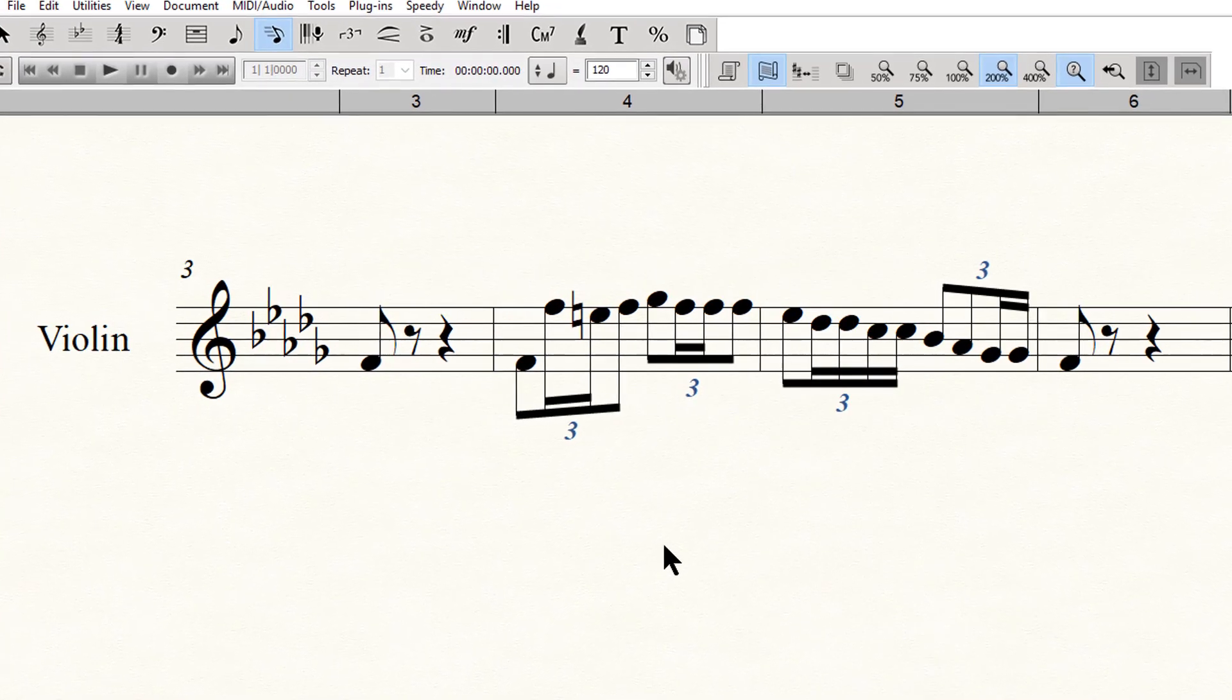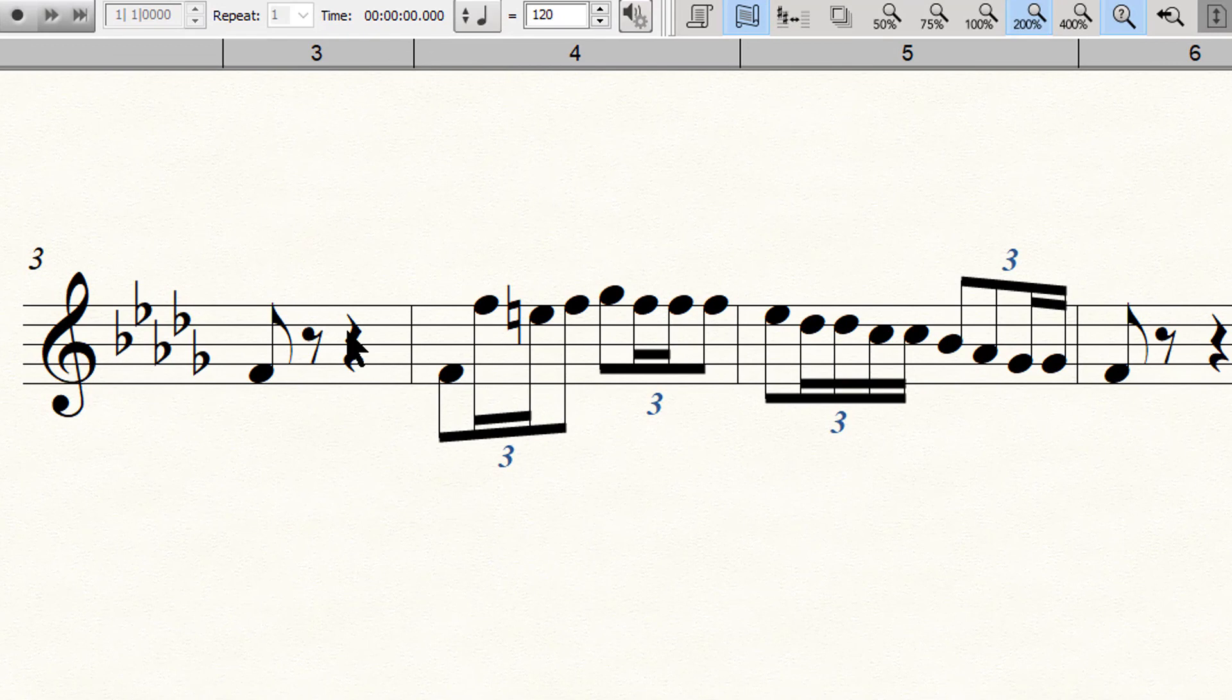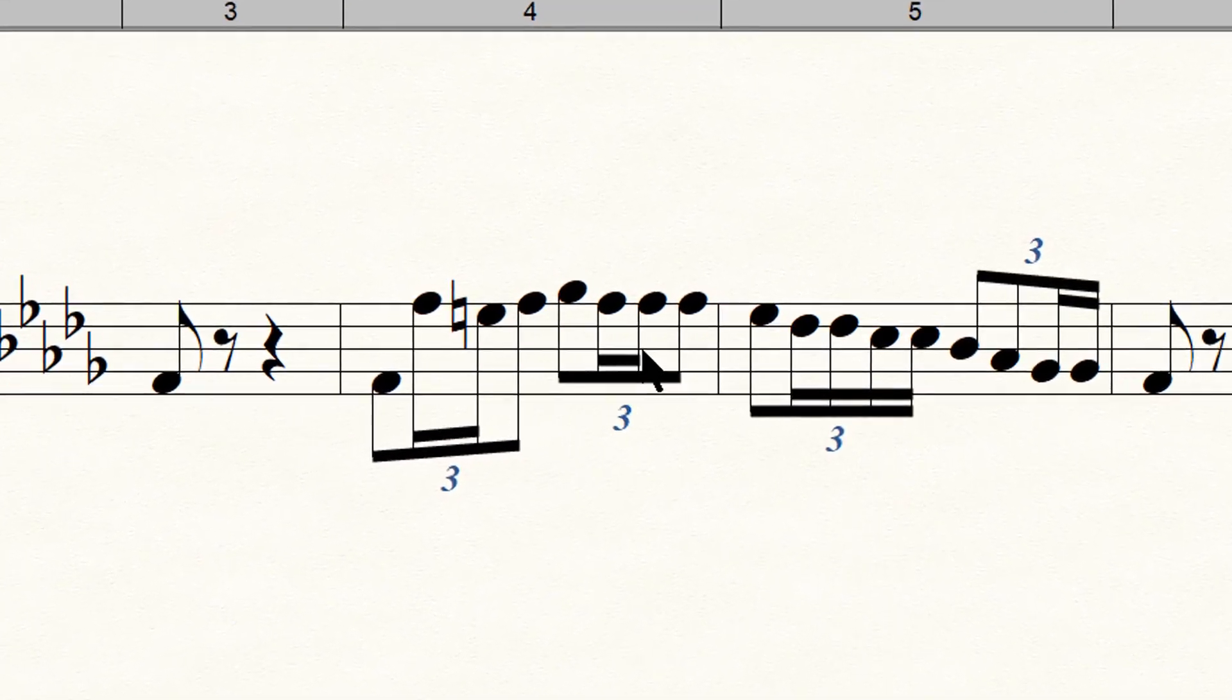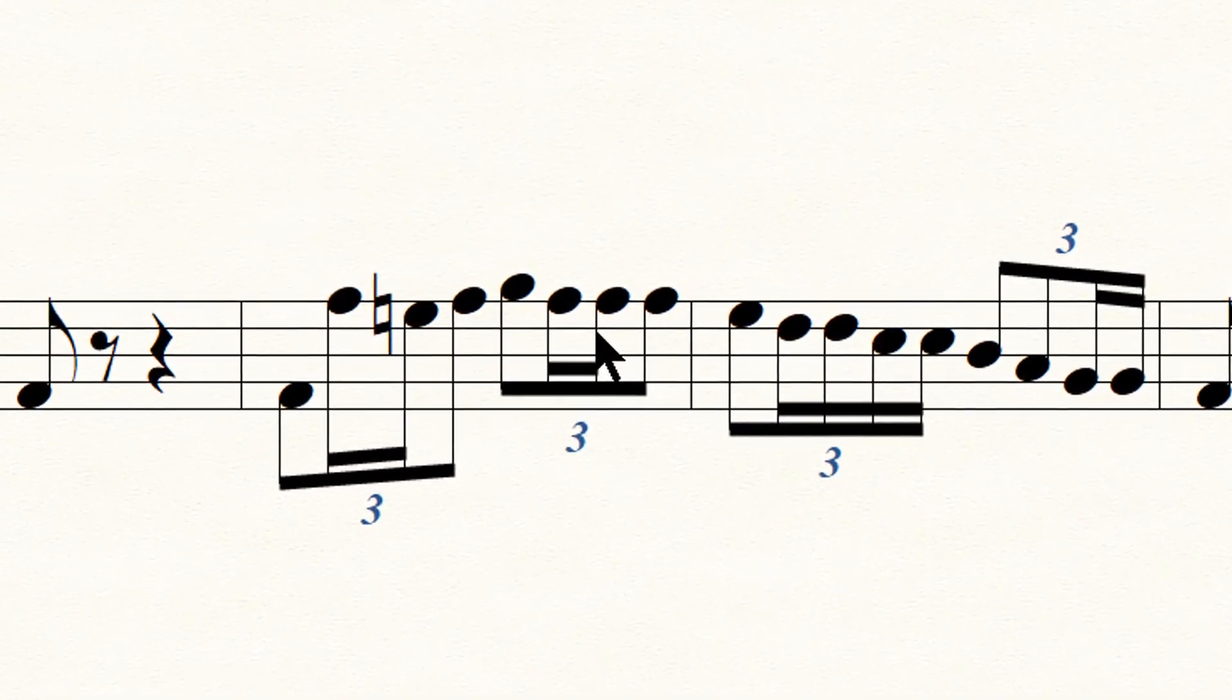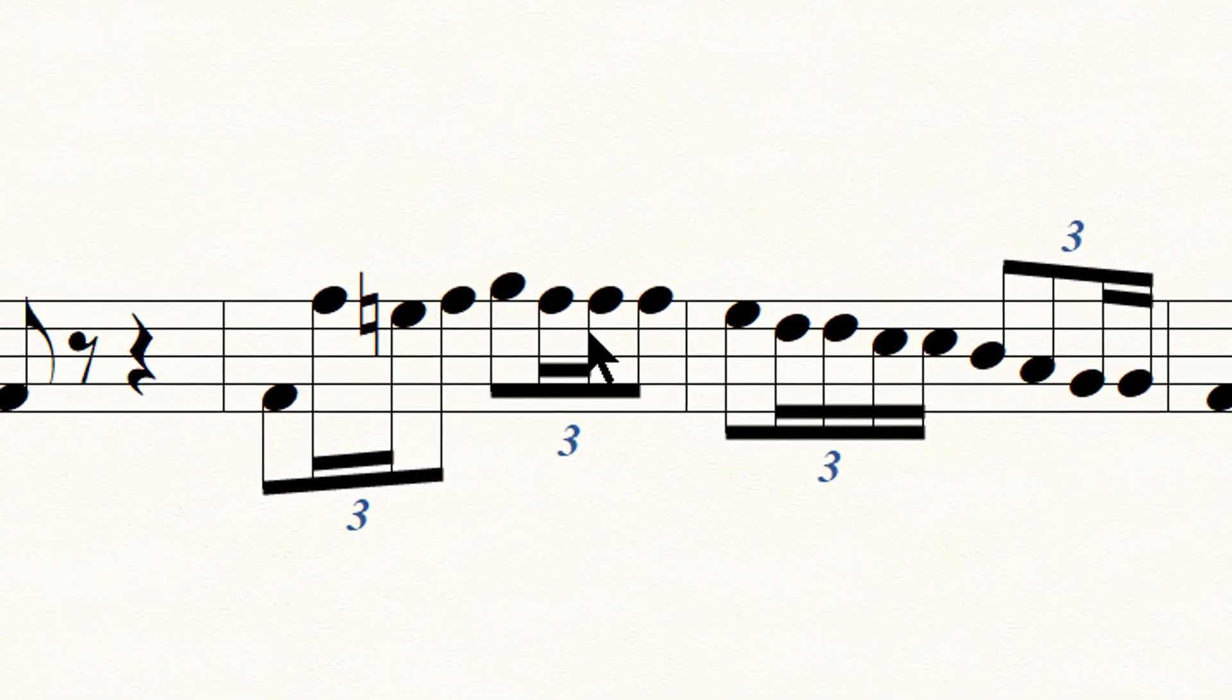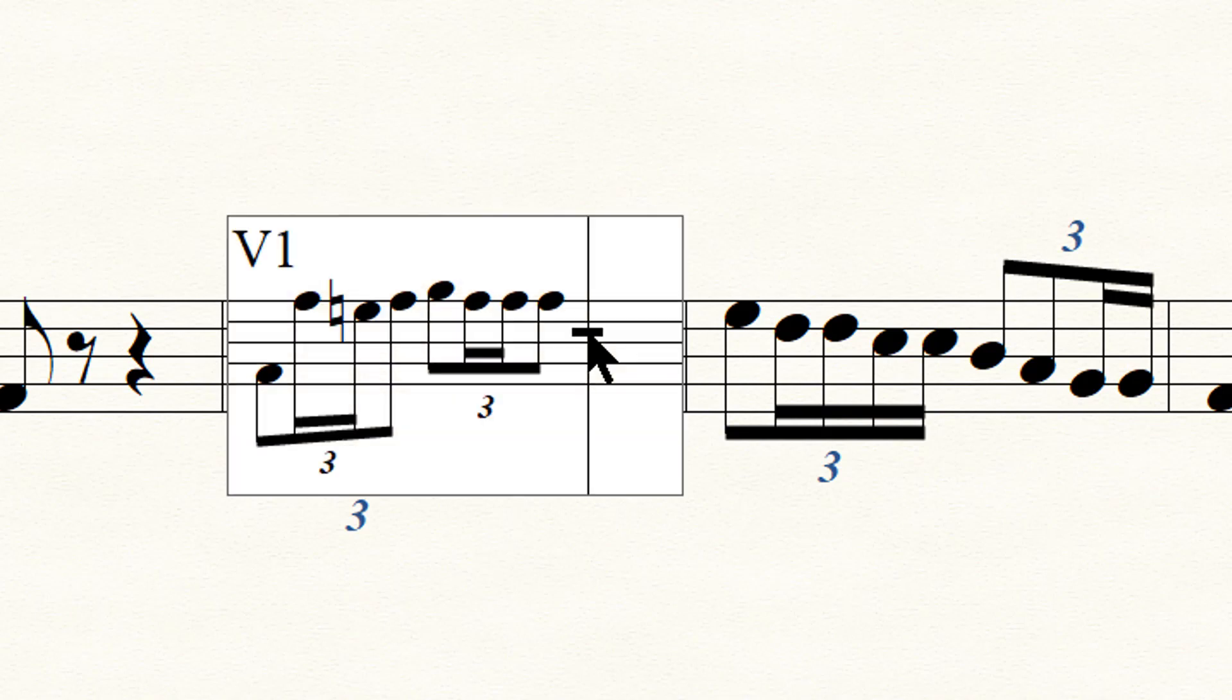If you want to change the pitch of the second note, such as in this case to lower the pitch half a step from an F to an E natural, this is very quick to do while you are in the Speedy Entry tool. Simply place the cursor somewhere on the stem of the note, anywhere is OK.